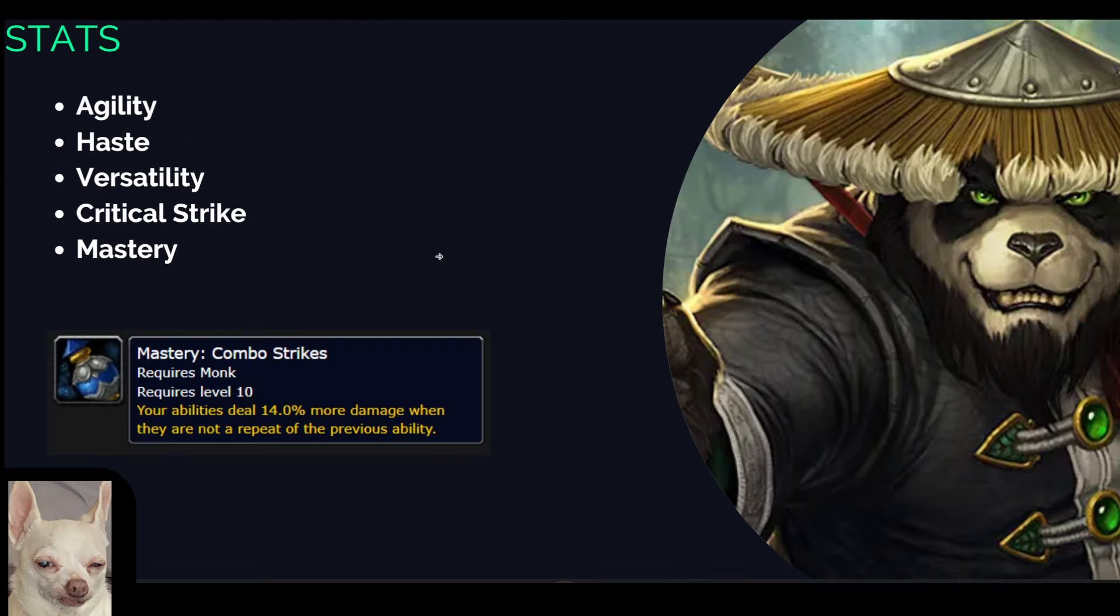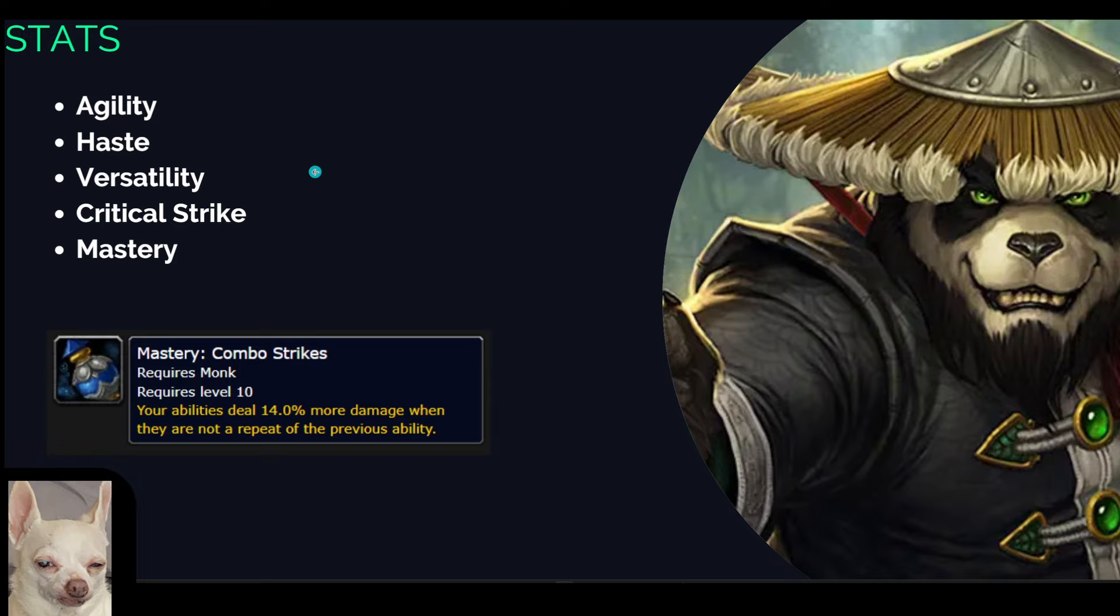Alright, now looking at secondary stats here, and I guess main stat as well with agility, just stats in general. This is going to be focused specifically on the Shadow Pan Hero Talent tree, so keep that in mind. These stats will change if you do go Celestial Conduit. So we are going to be favoring agility over everything into haste, into versatility, then critical strike, then finally our mastery.